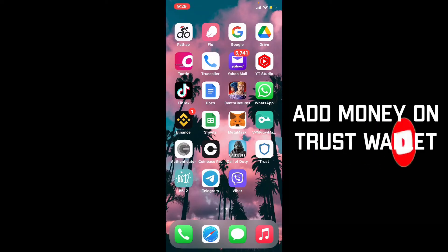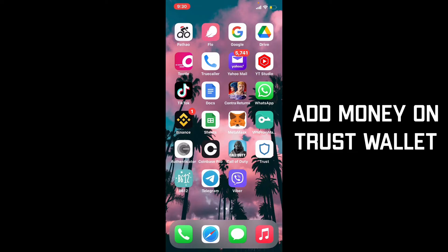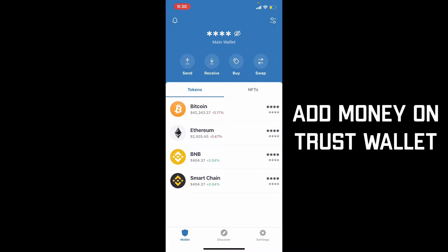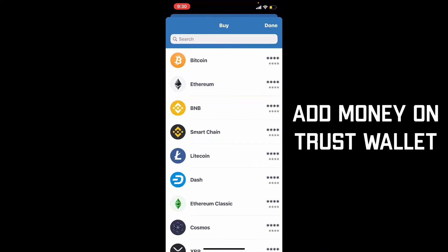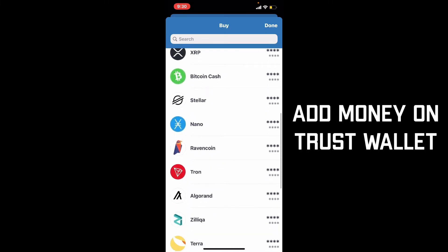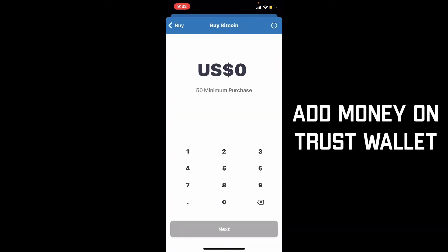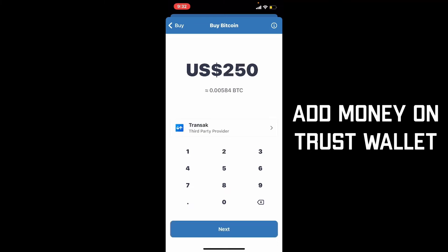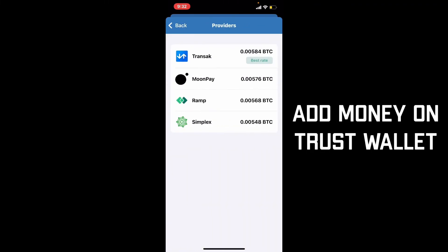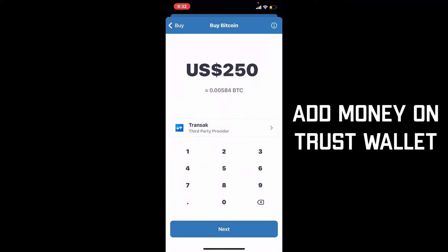If you want to add money to your Trust Wallet, tap open the Trust Wallet app, make sure you're logged in, and tap the Buy button at the very top of the screen. Select the asset you'd like to buy from the list displayed. There are basically two ways to deposit money: receive crypto from someone, or start buying right away. For example, tap on Bitcoin, type in the amount you'd like to purchase, and it will show you the worth. Then select a third-party provider — Transak, MoonPay, Ramp, or Simplex — and tap Next.